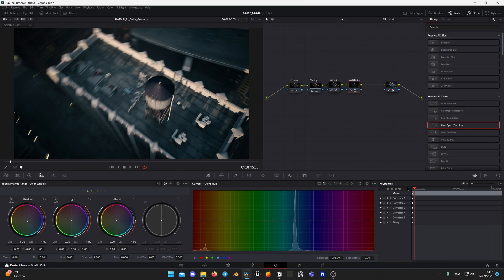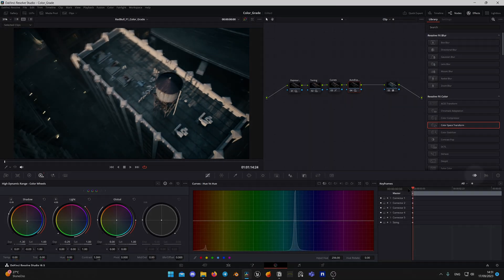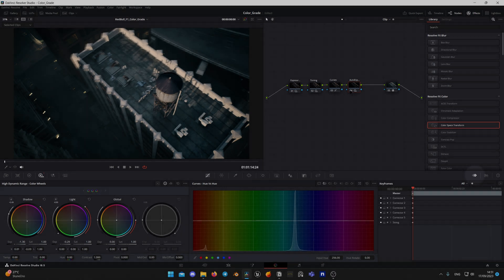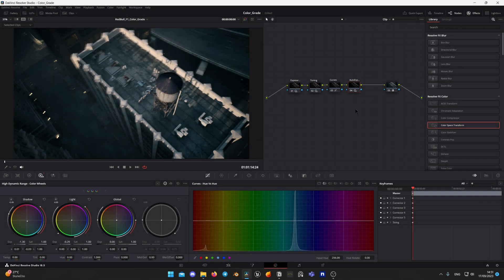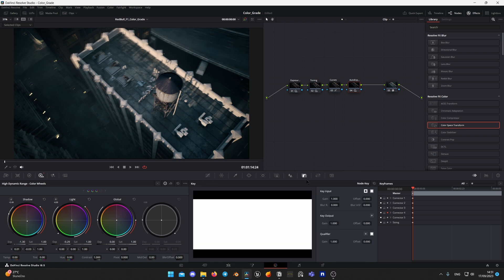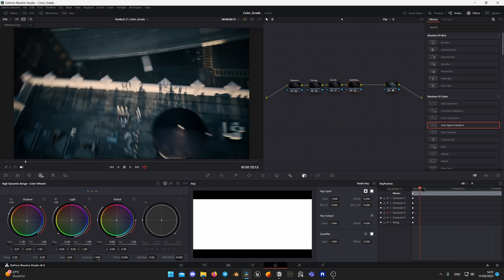It is time to keyframe nodes. Open keyframe tab, find your node number and enable keyframing for this node. Now any change of node parameters will create a keyframe. Navigate to Keying tab and wiggle gain so it will create a frame at the beginning of the sequence.